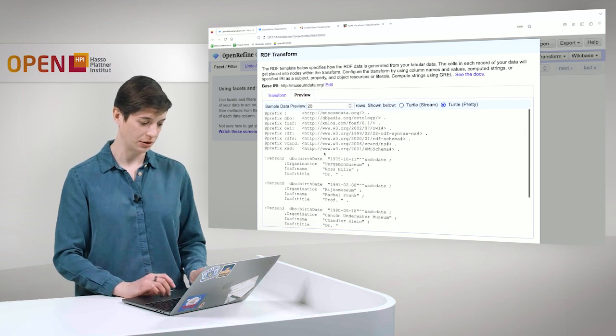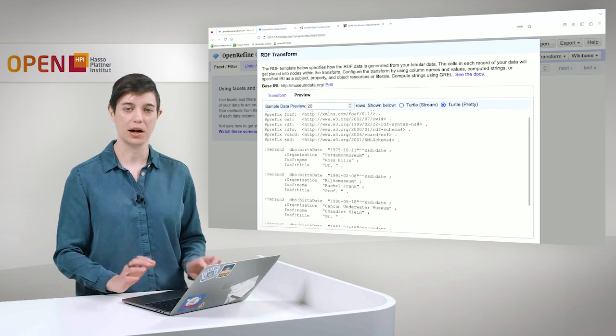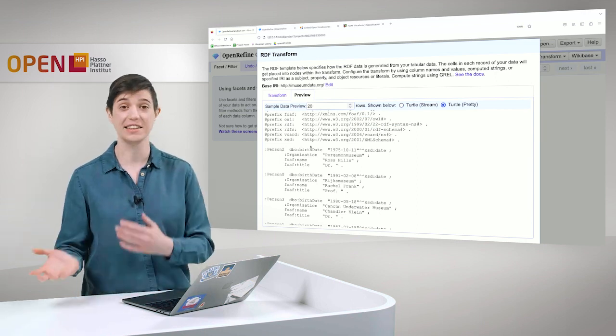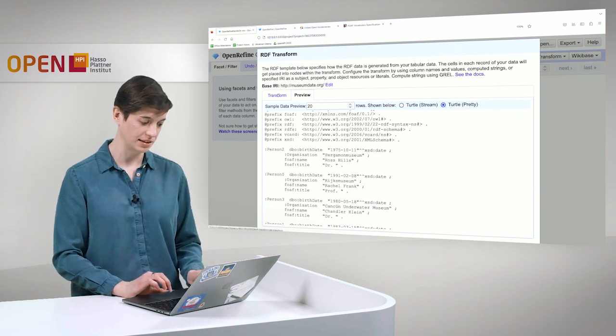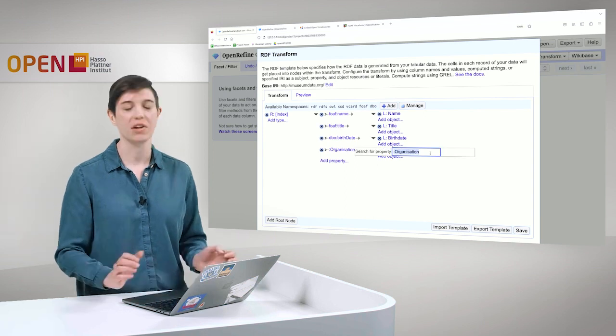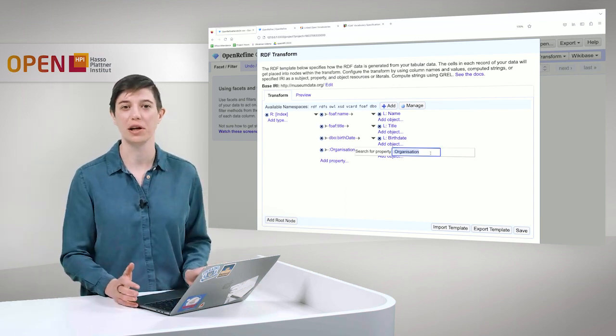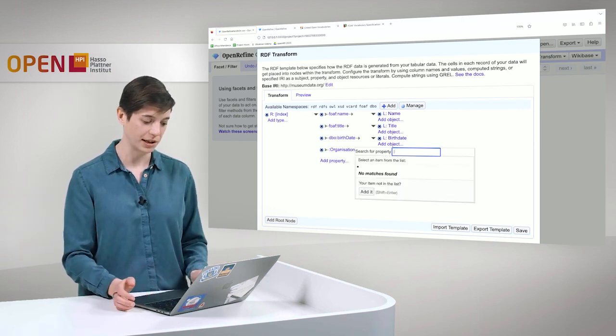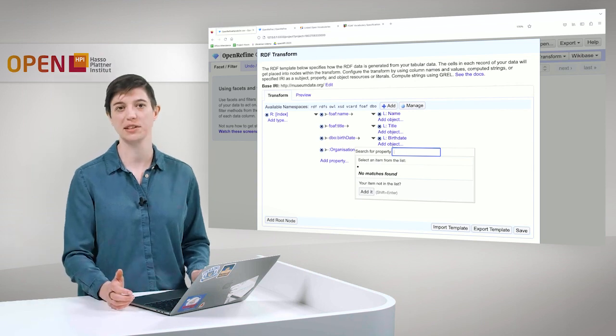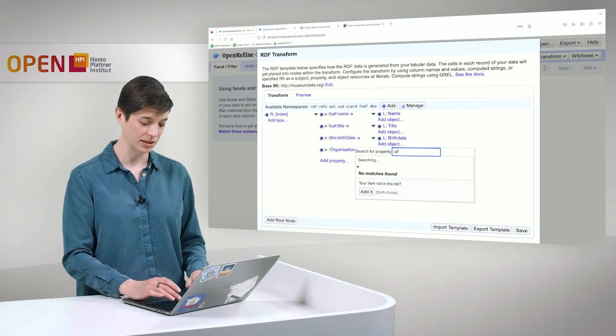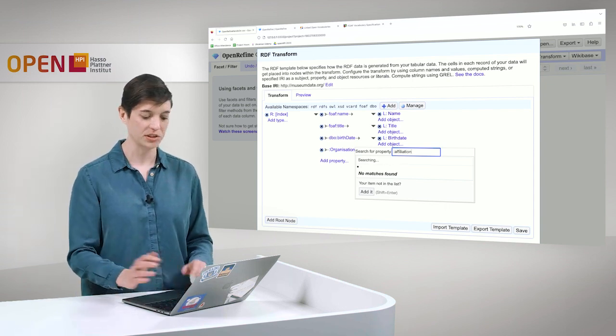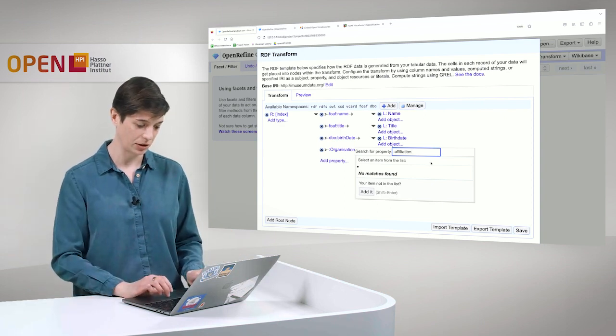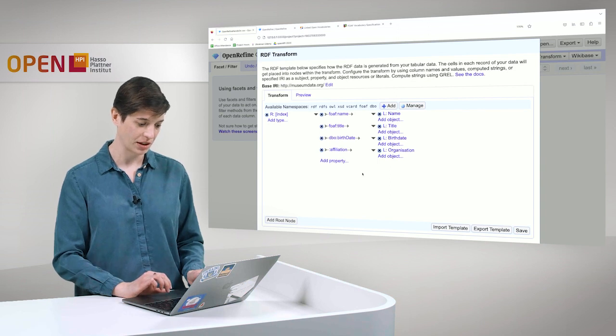Cool. So if you now look at it, it already looks much nicer. We have now actually URIs from existing ontologies as the best practices determine. And then we have here the property organization. And in this case, I determine that no other vocabulary here would fit for us. So we can define this for ourselves. And we use our existing namespace that we have here for museumdata.org. And we simply call this affiliation because these persons are somehow affiliated with an organization. And we add this here.